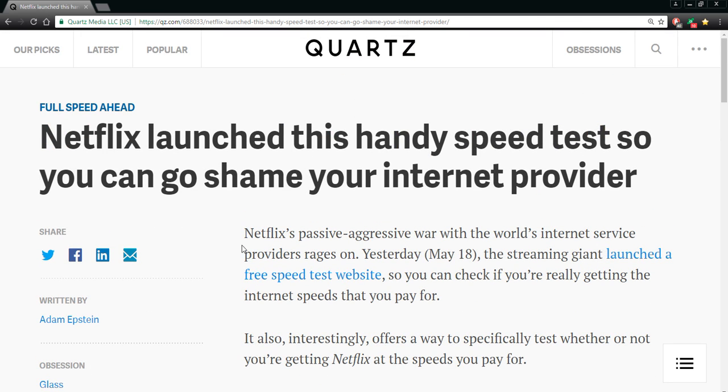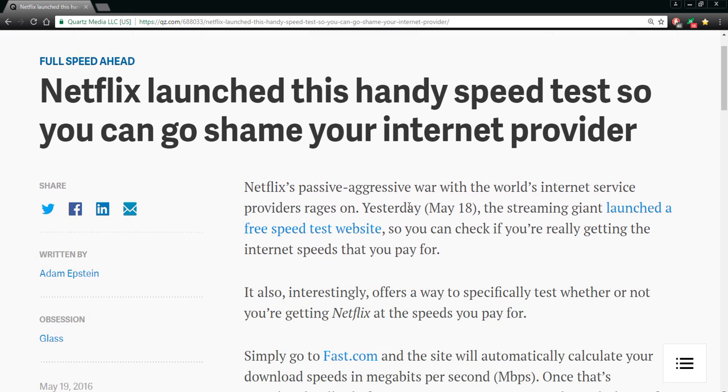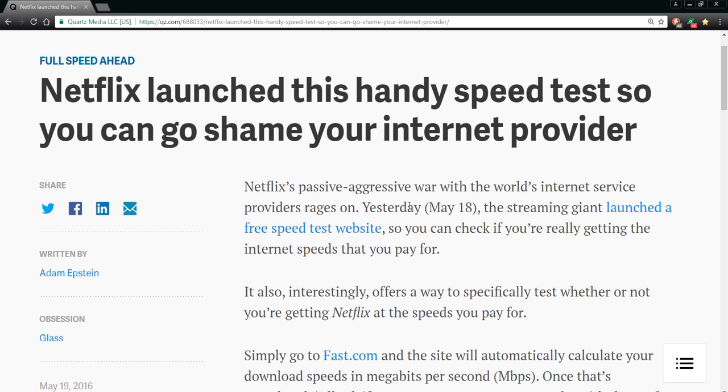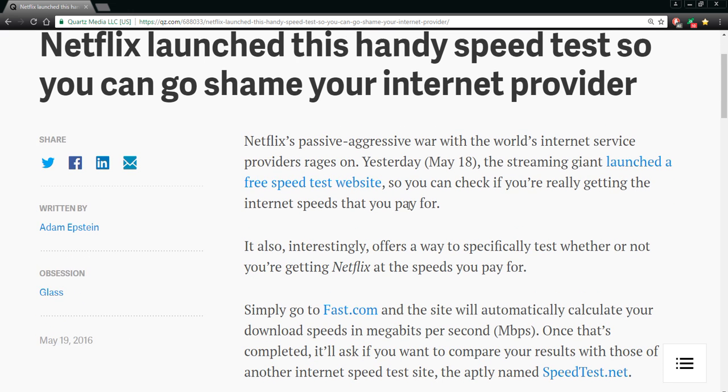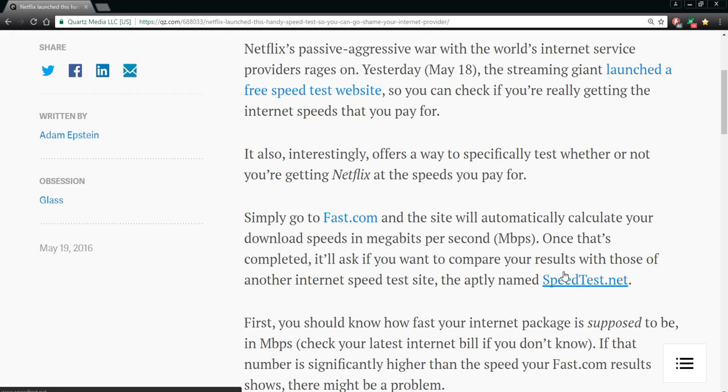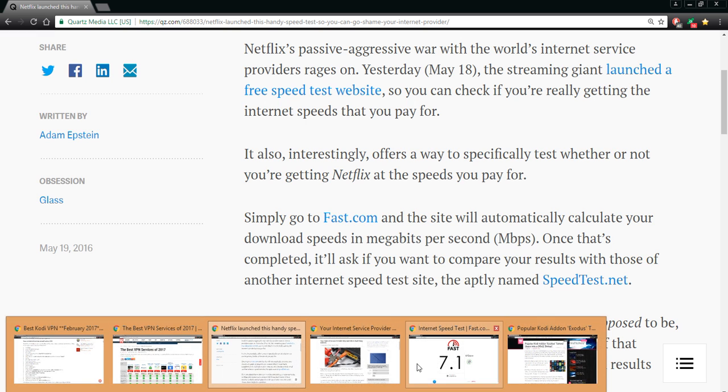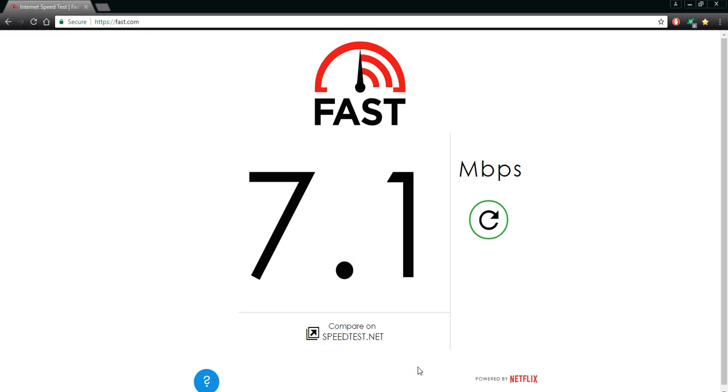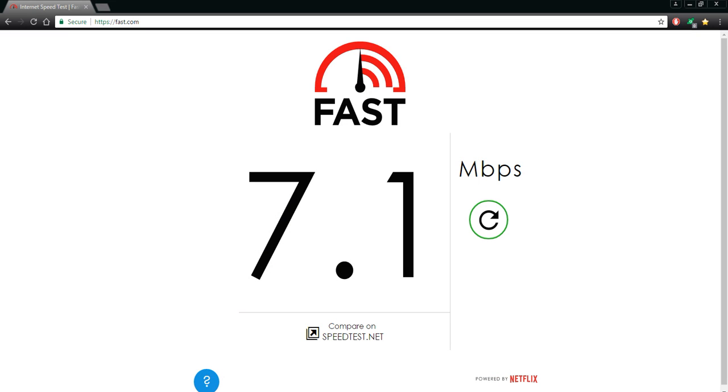Netflix has noticed that all your internet providers, whatever country you're living in, are messing around with your internet speed, throttling it. You simply go to fast.com. You can compare it to speedtest.net. For somebody who is getting like internet speed, I'm going to show you here - fast.net powered by Netflix.